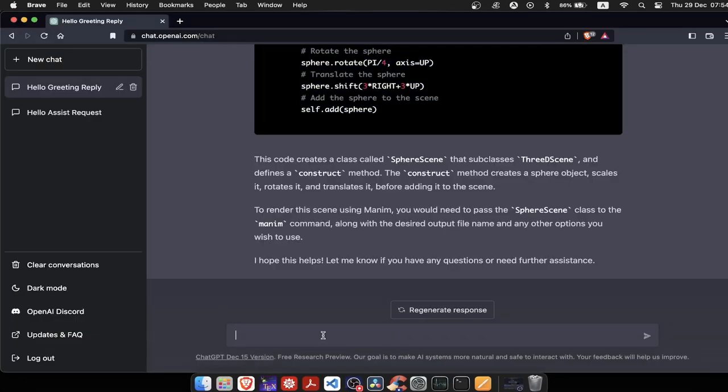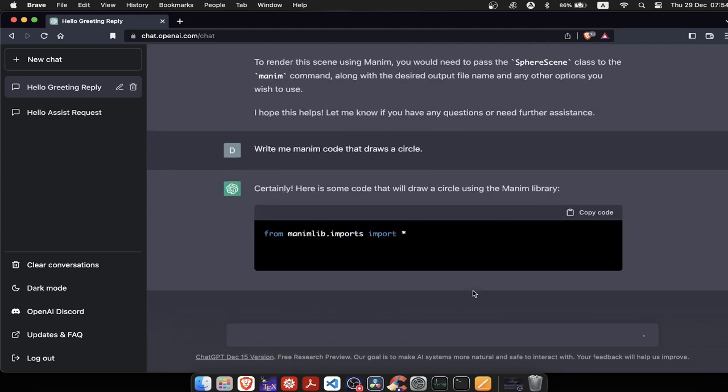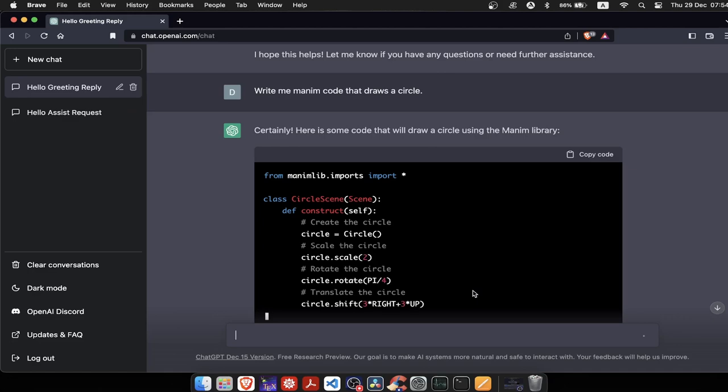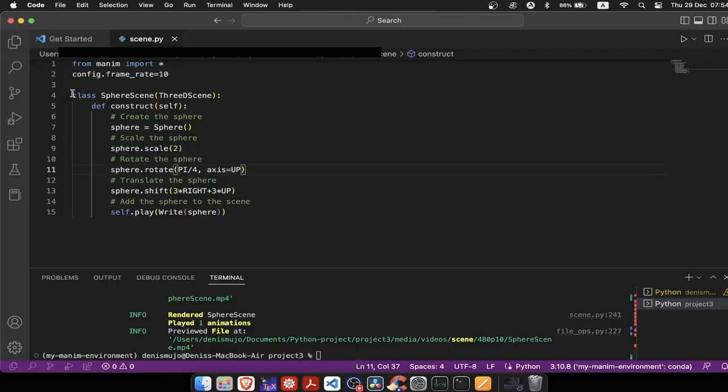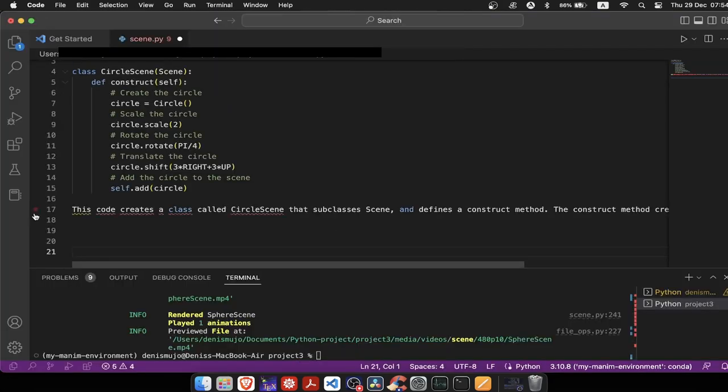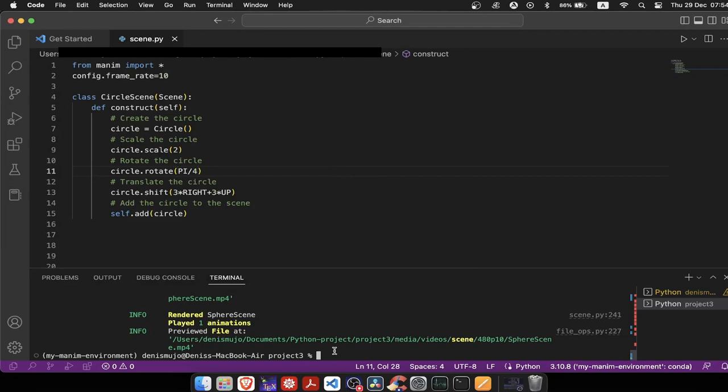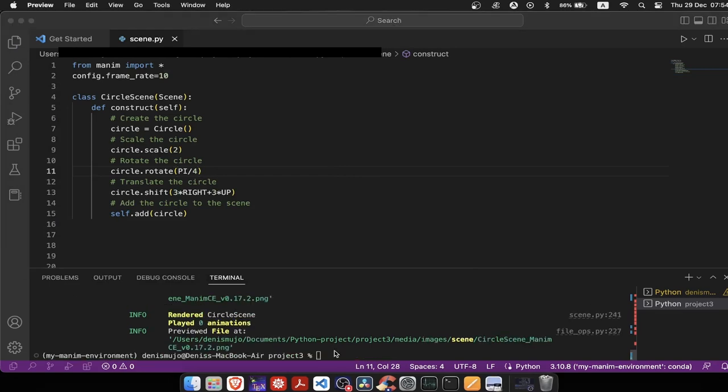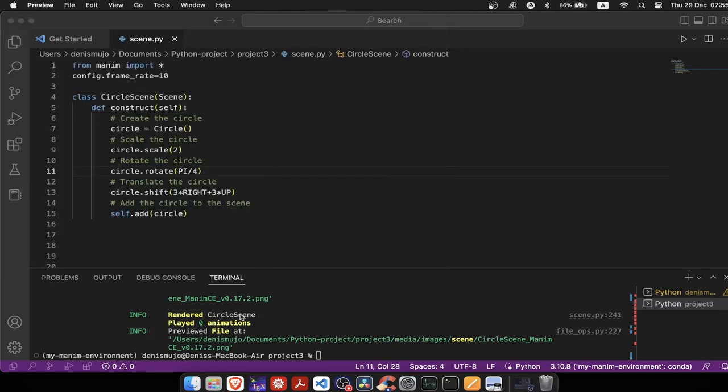Now, I'll ask it to write code that draws a circle. Let's see what that looks like. It seems it wants to draw a circle at the edge again, and not at the center. It must love edges. And here it is. A red circle that we can't fully see, because it drew it at the edge.